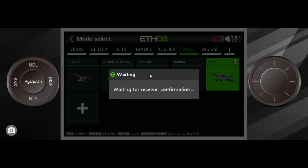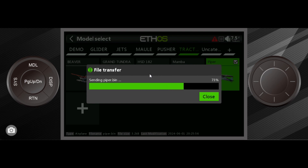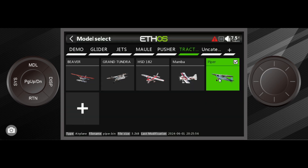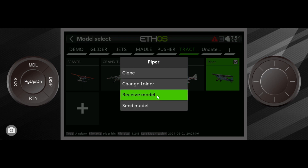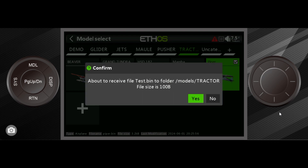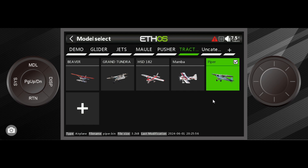I'm waiting for Bob to say yes, he wants to receive it — and he receives it and the model gets transferred over. This is a model I created inside of the Ethos simulator, and it will very much be a model we could take out and go flying with. On Bob's side, what he did was go in and, instead of Send Model, he went into Receive Model. The message comes up, he says yes — and in reality it's magic and really cool.